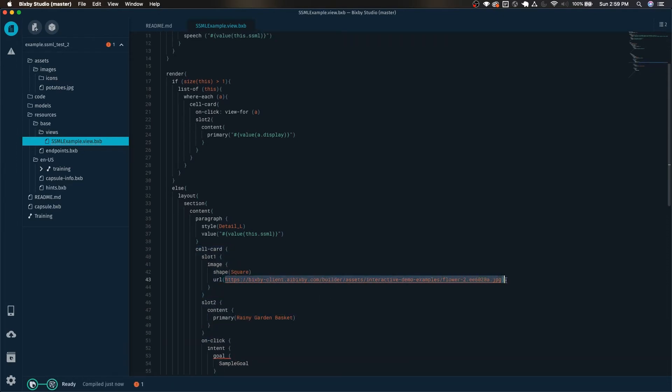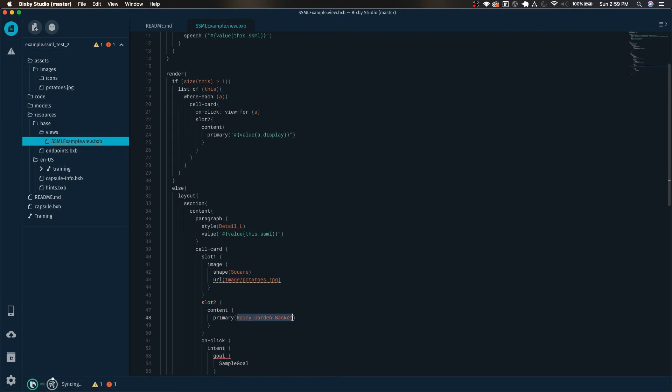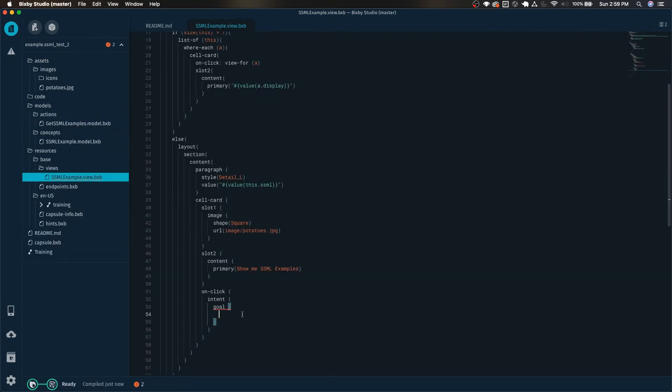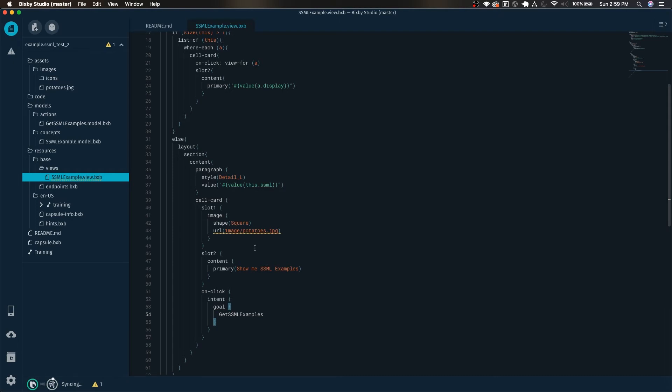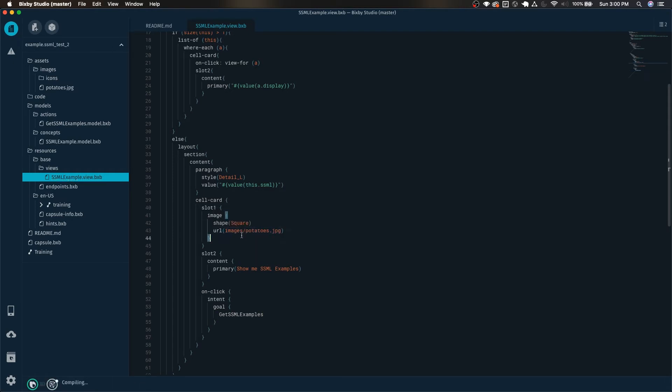So here we want to update the image to our potato. Now we want to edit the text. And finally we can just change this to the get SSML examples action. And again I forgot the S on the images slash potatoes.